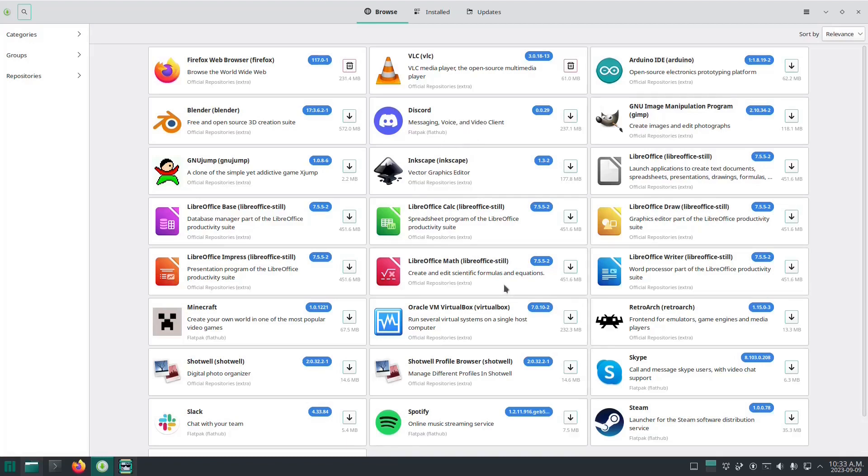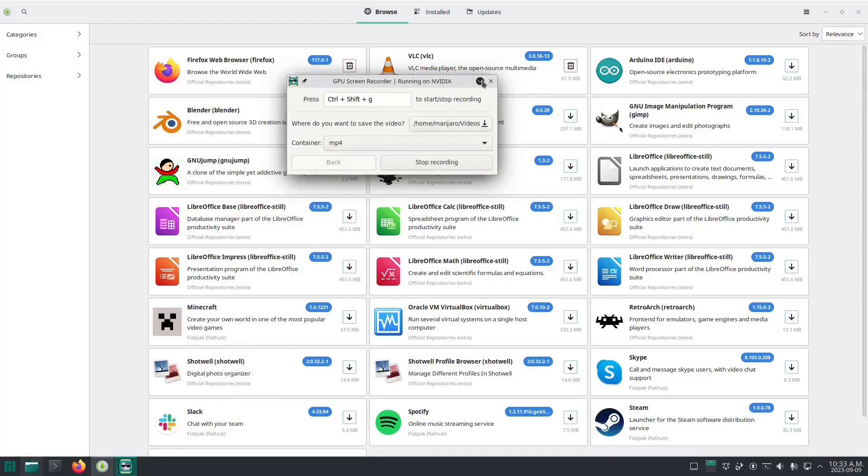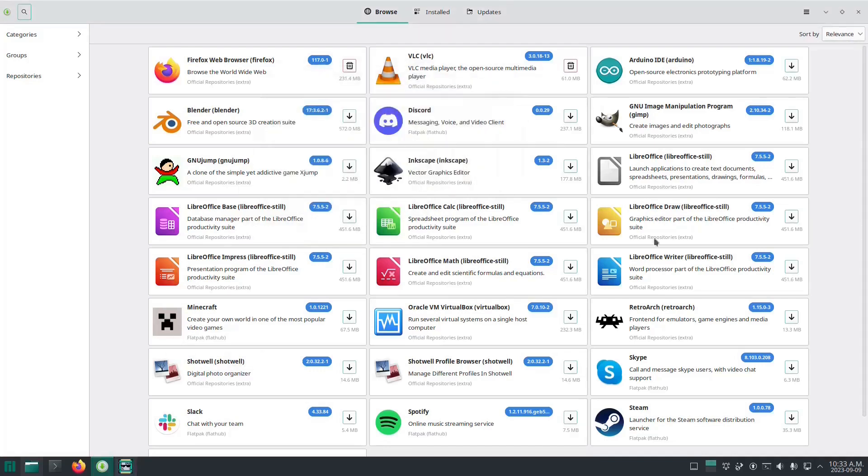To be honest, most of the apps you're going to need are in the mainline repository anyways. For me, I only installed one application from Flatpak, and that's this tool here that I'm using to record the video with.